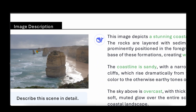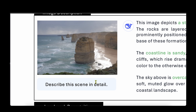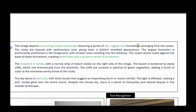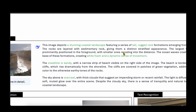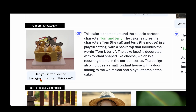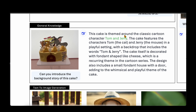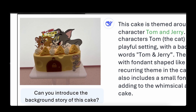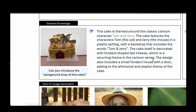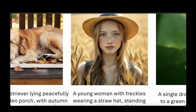Looking at qualitative results for image understanding, given a coastal image, the model outputs 'a stunning coastal landscape featuring a series of tall rugged rock formations emerging from the ocean.' For another example, asked about the background story of a cake, it correctly identifies a Tom and Jerry theme, noting fondant shaped like cheese — a recurring cartoon motif — and correctly identifies the Tom and Jerry backdrop on the cake.